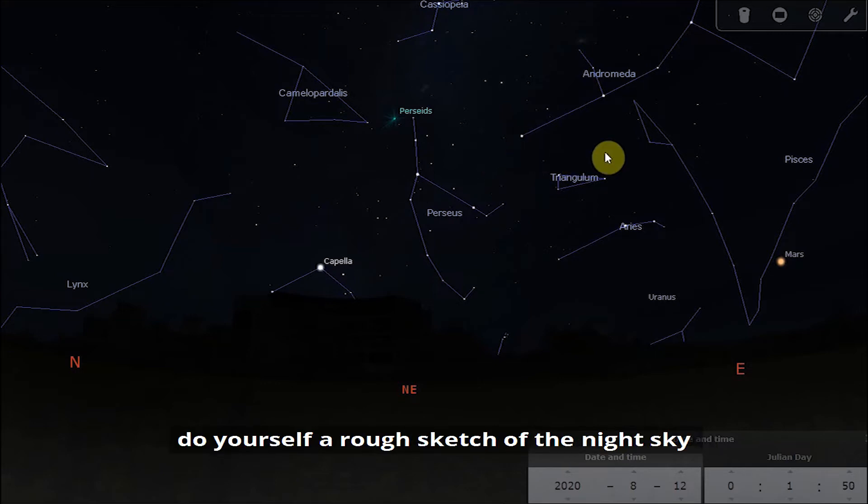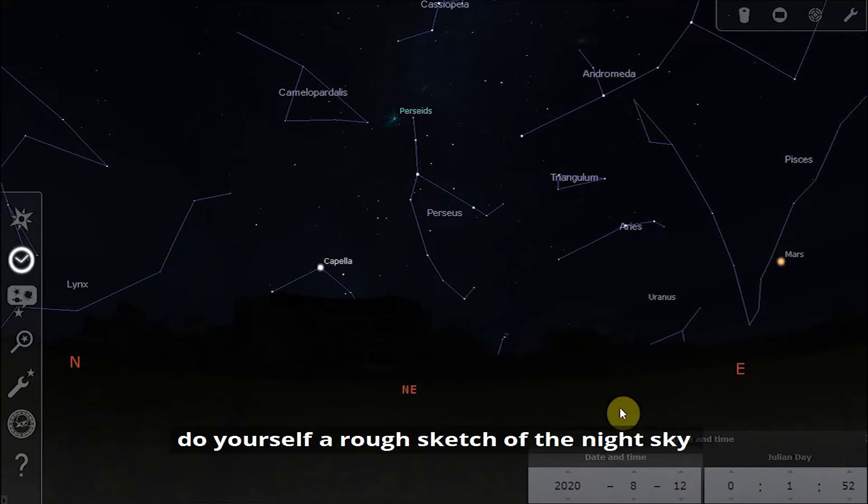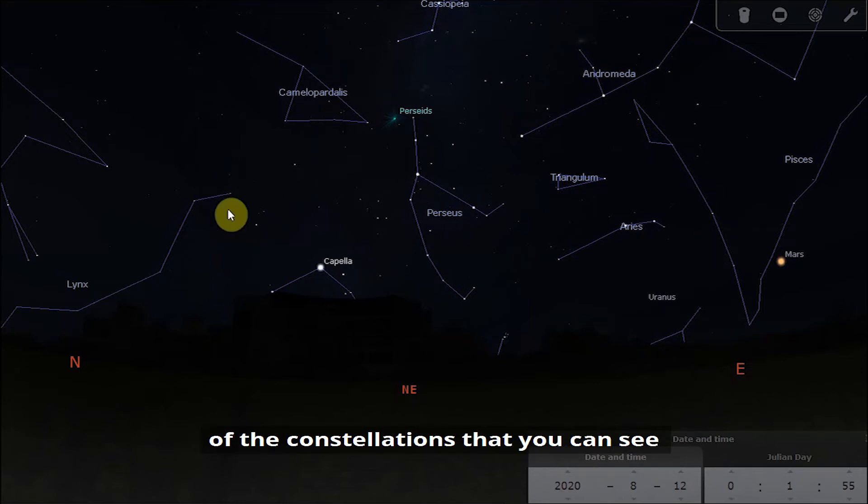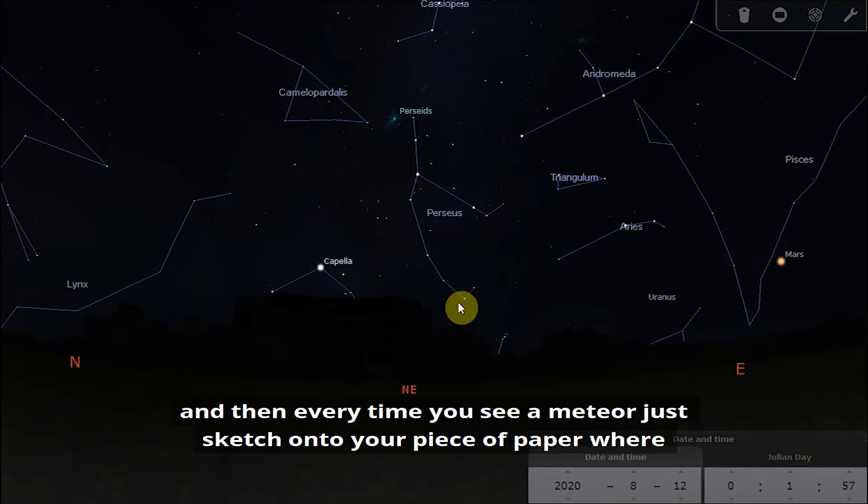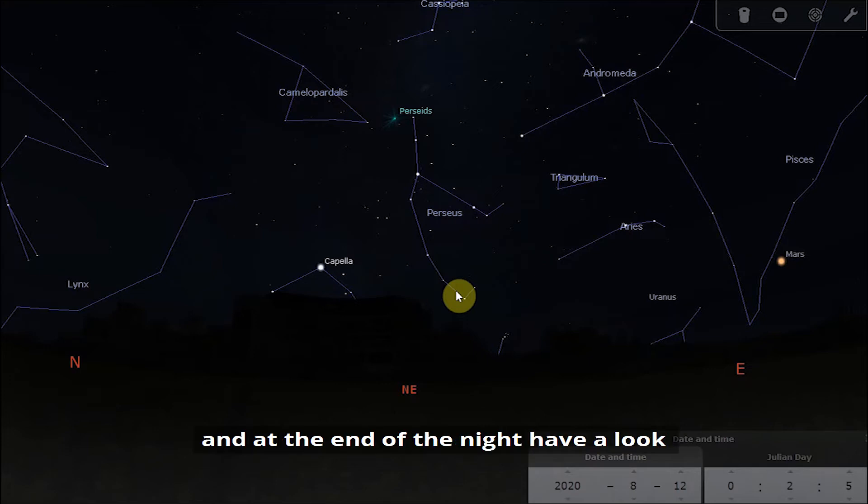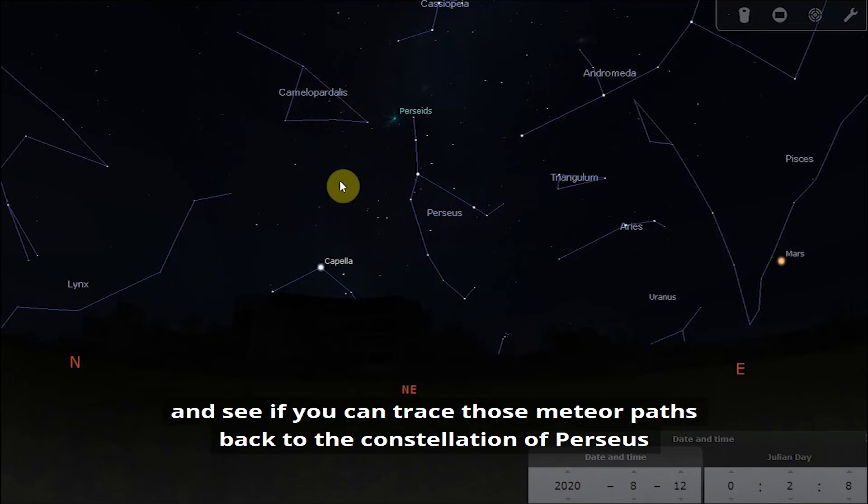A nice activity that you can do while watching the meteor shower is you can do yourself a rough sketch of the night sky, of the constellations that you can see, and then every time you see a meteor just sketch onto your piece of paper where the path of the meteor is.